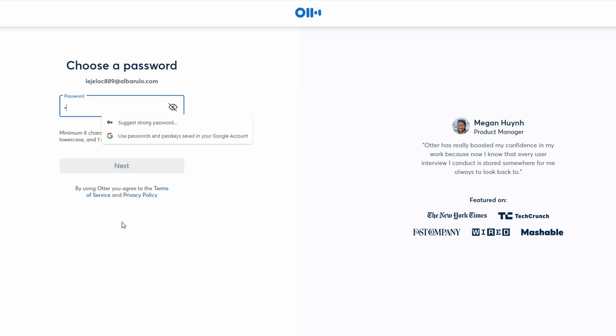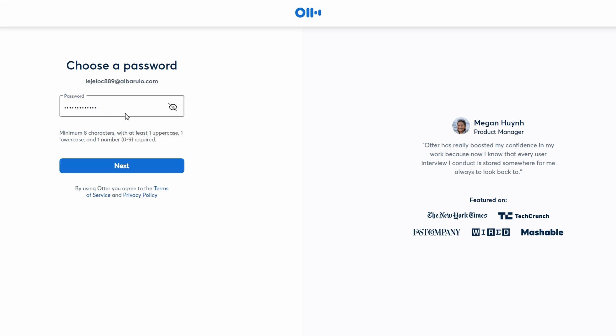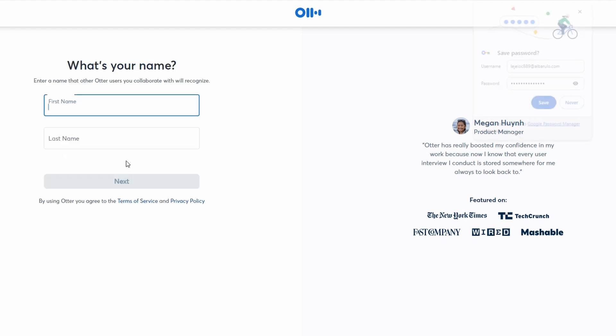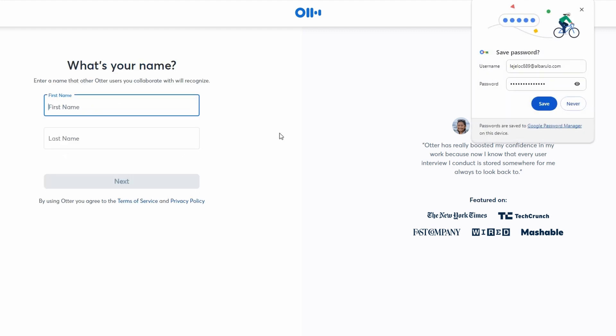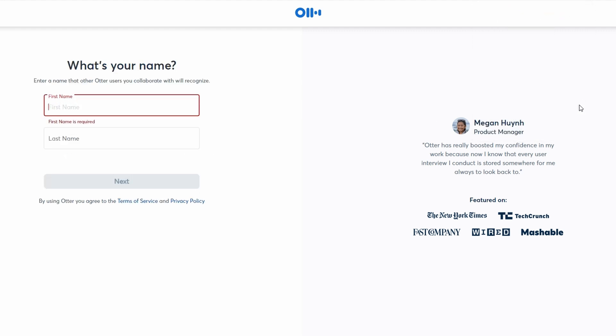Next, you'll need to create a password. Choose a strong password that includes a mix of letters, numbers, and special characters. This will help keep your account secure. Once you've set your password, click Next to move forward.